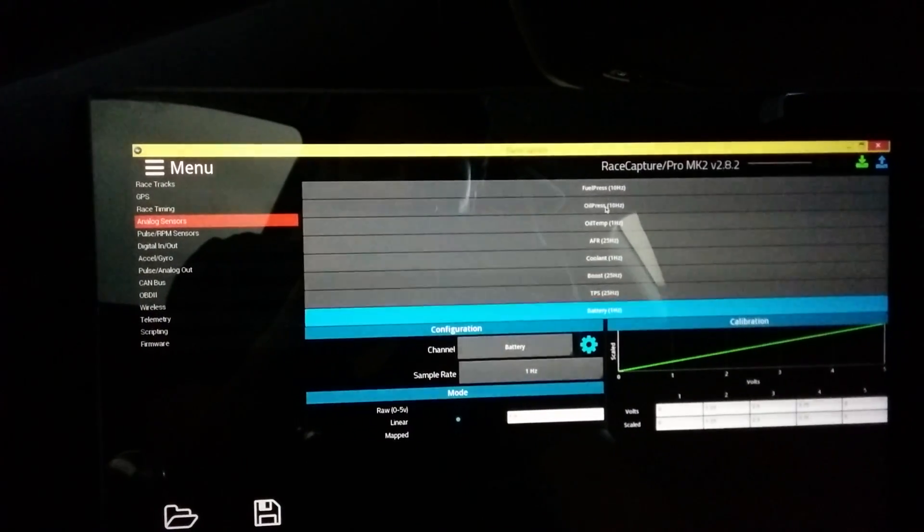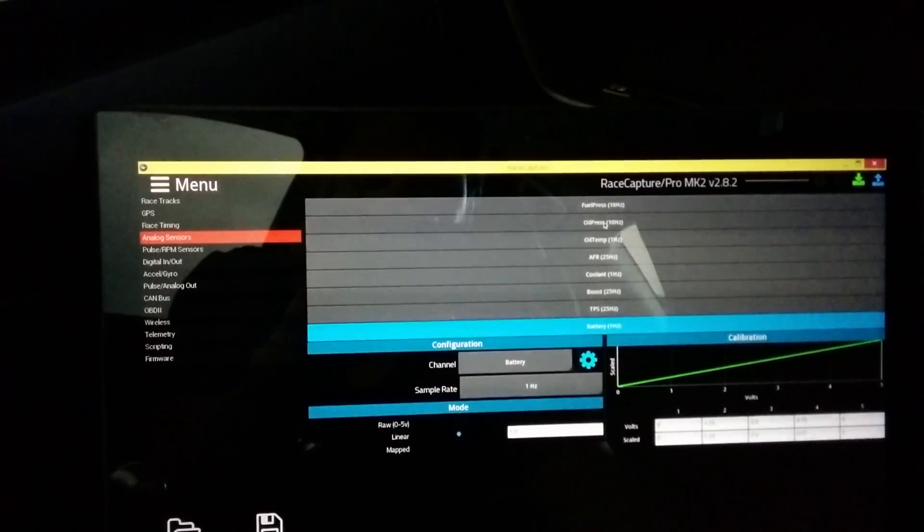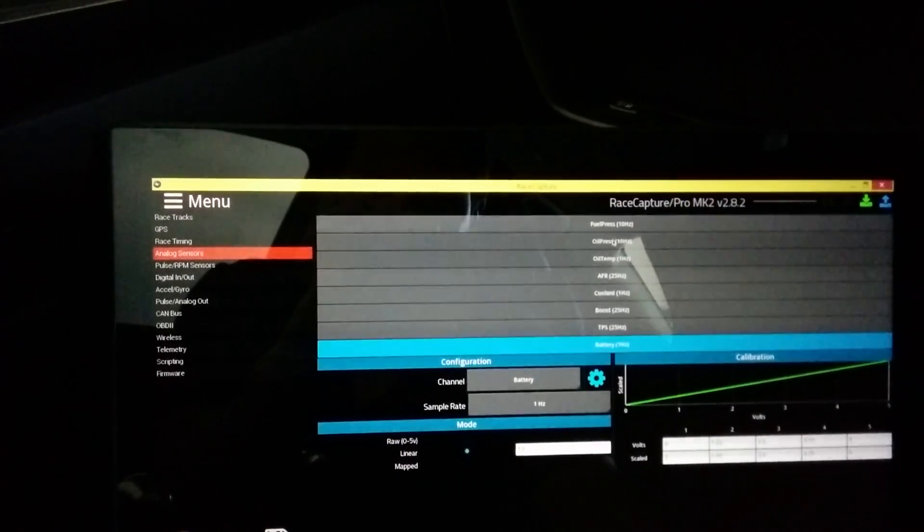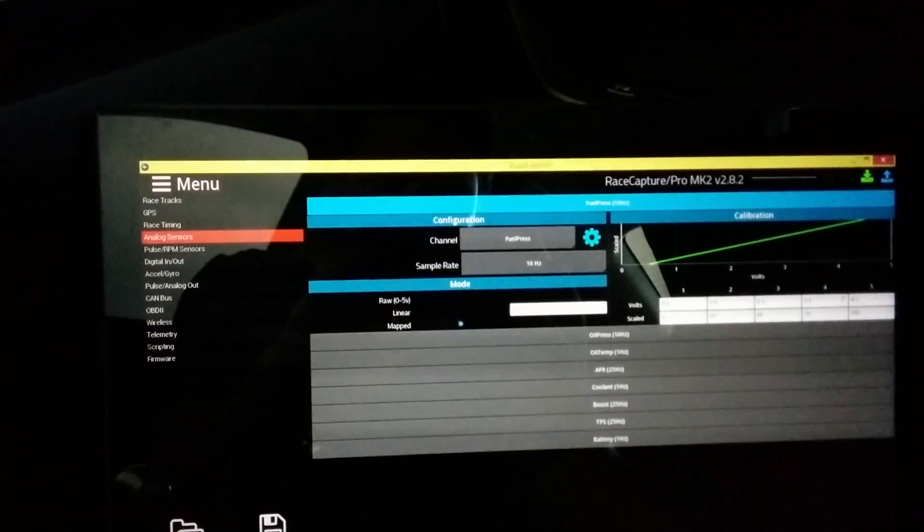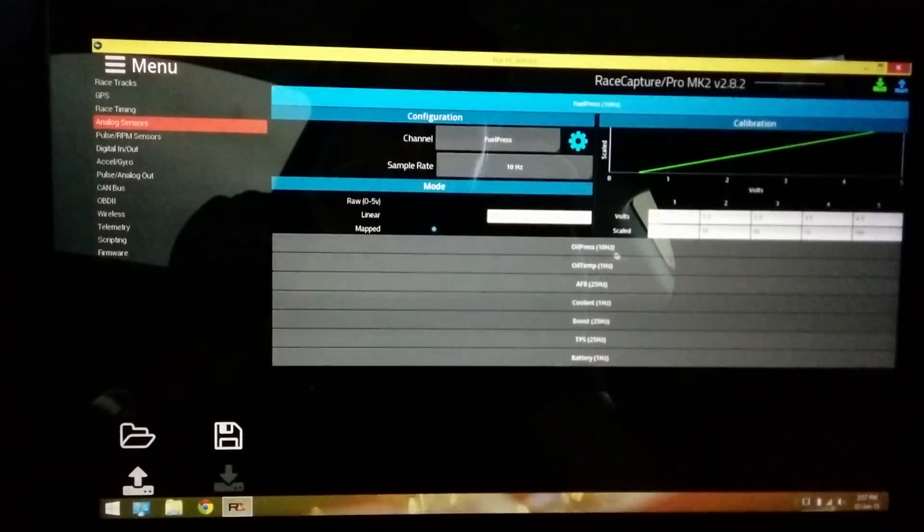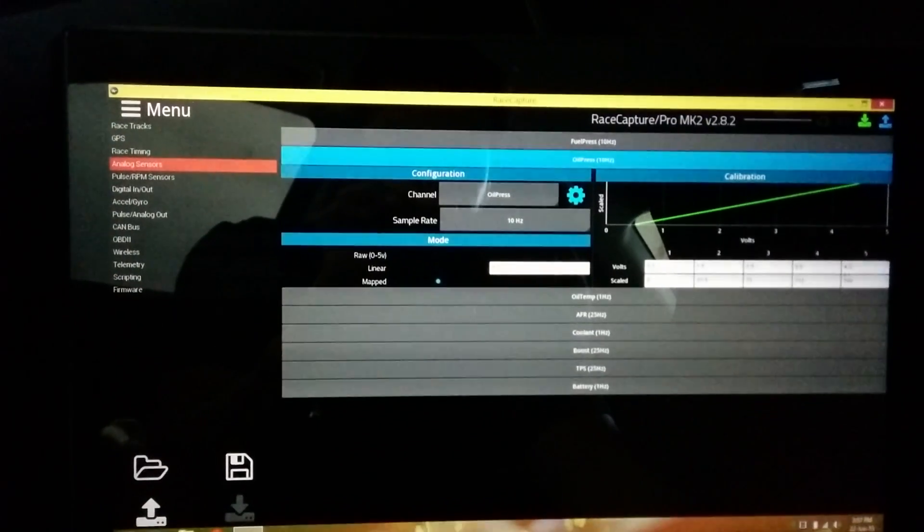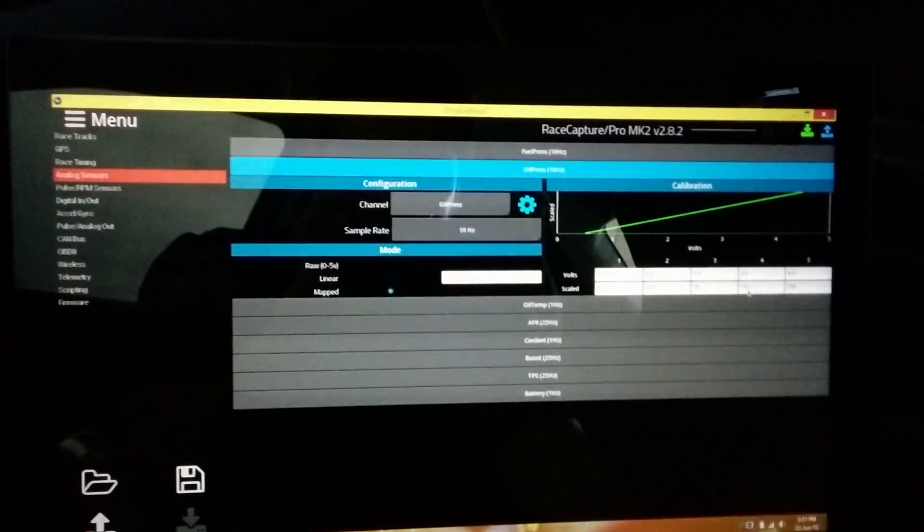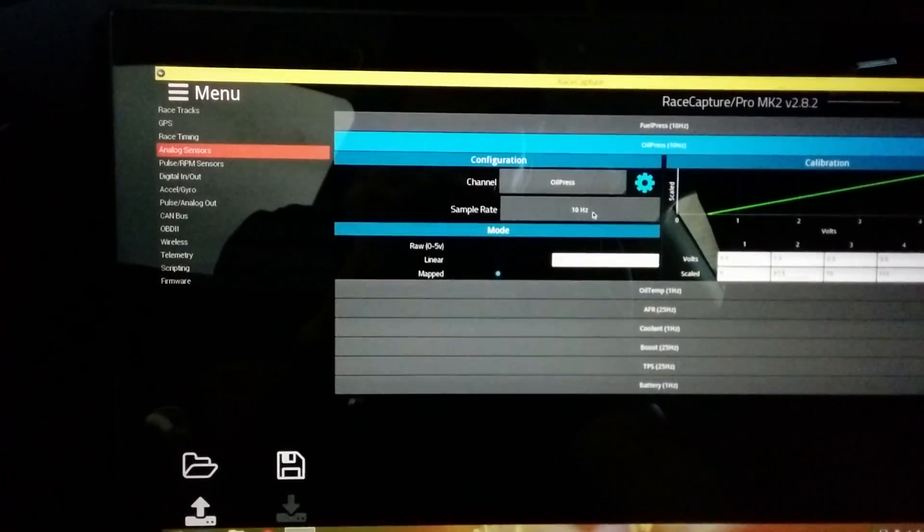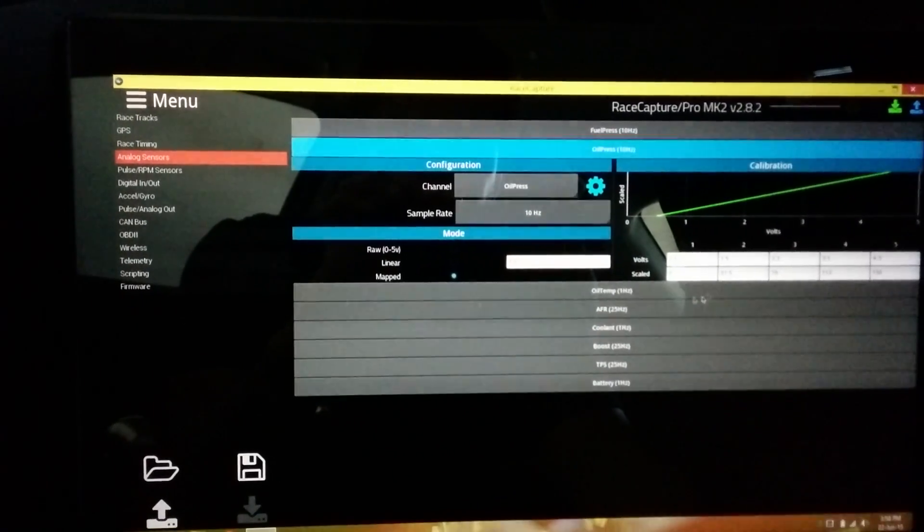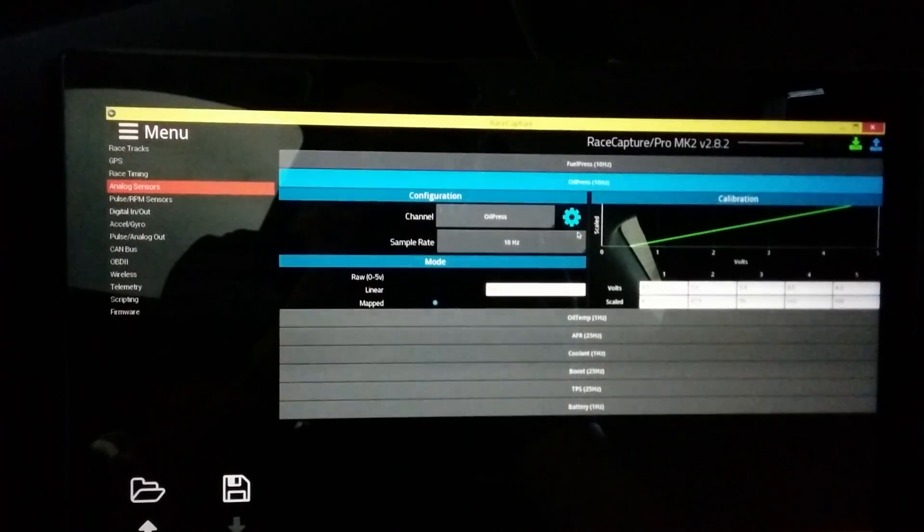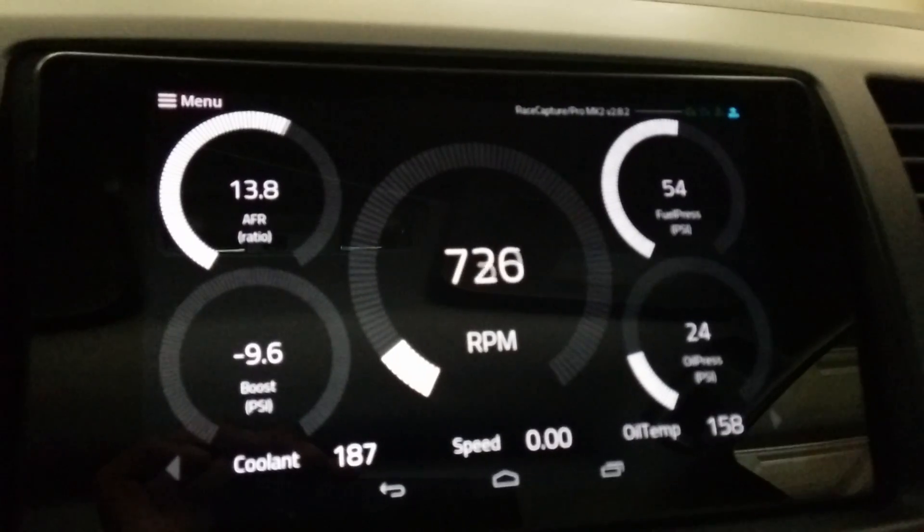So fuel pressure and oil pressure, they're simple pressure sensors I bought from eBay. They're both stainless steel. Fuel pressure is a hundred PSI sensor, oil pressure is 150. I entered the scaling values that were with the device, set a sample rate at 10 Hertz and just mapped them. And immediately once you do that and have them wired up, then you begin to see your values on your dashboard.